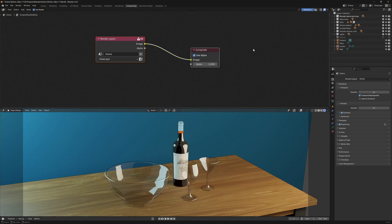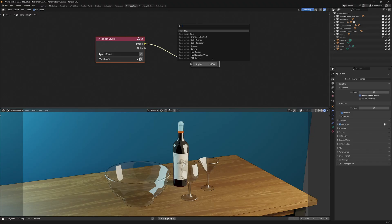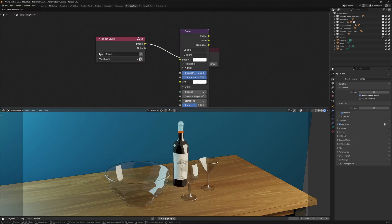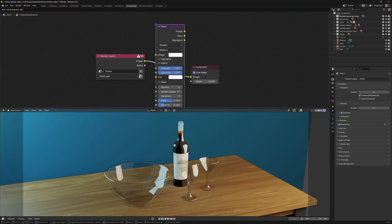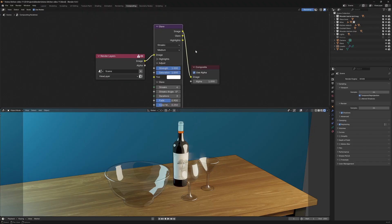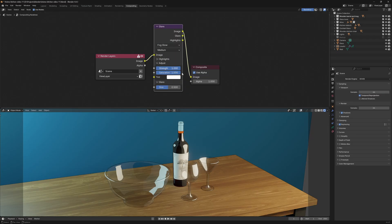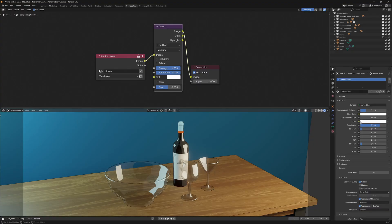Now in the compositor, I'm going to add in a Glare node and drop it here in the middle. Switch the glare type over to Fog Glow. And we can already see the bloom effect coming from the reflections. I'm going to increase the emission strength to make the effect more visible.